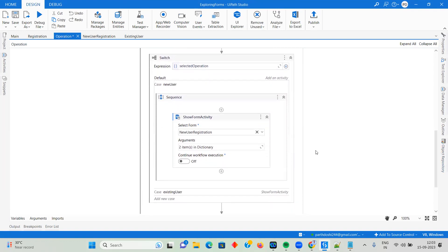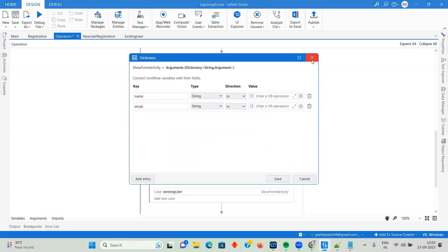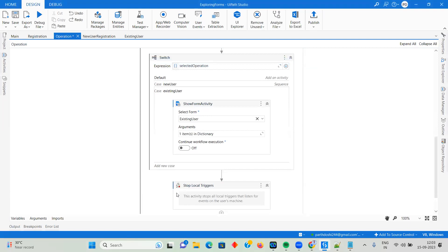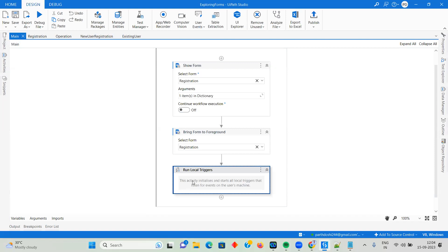In the New User case I use Show Form for New User Registration and get the output values. For Existing User it goes to the Existing User automation. After the user clicks Submit in either form, I want to stop all local triggers and stop execution — otherwise it will continuously stay running, consuming a license. So Stop Local Triggers is connected to Run Local Triggers — we started Run Local Triggers initially and now we end it.